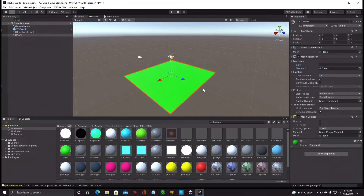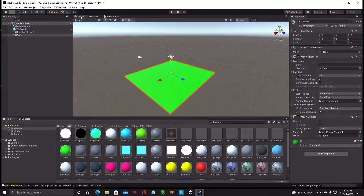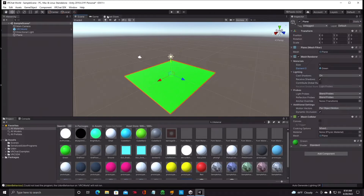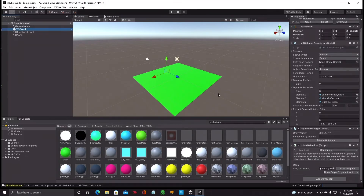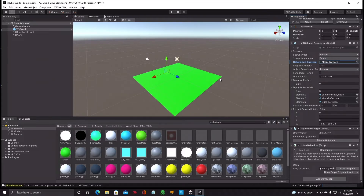Now we have a green plane and our spawn-in point. If you press the Game tab at the top, it gives you a three-dimensional view of what the game looks like. The Scene View is where you're working; the Game View is what you'll see in the game. Once the plane is colored and spawn point is set, make sure the VRC World is highlighted. In the Inspector tab on the right, you'll see 'Reference Camera' set to None. Click on it, select Main Camera from the list.